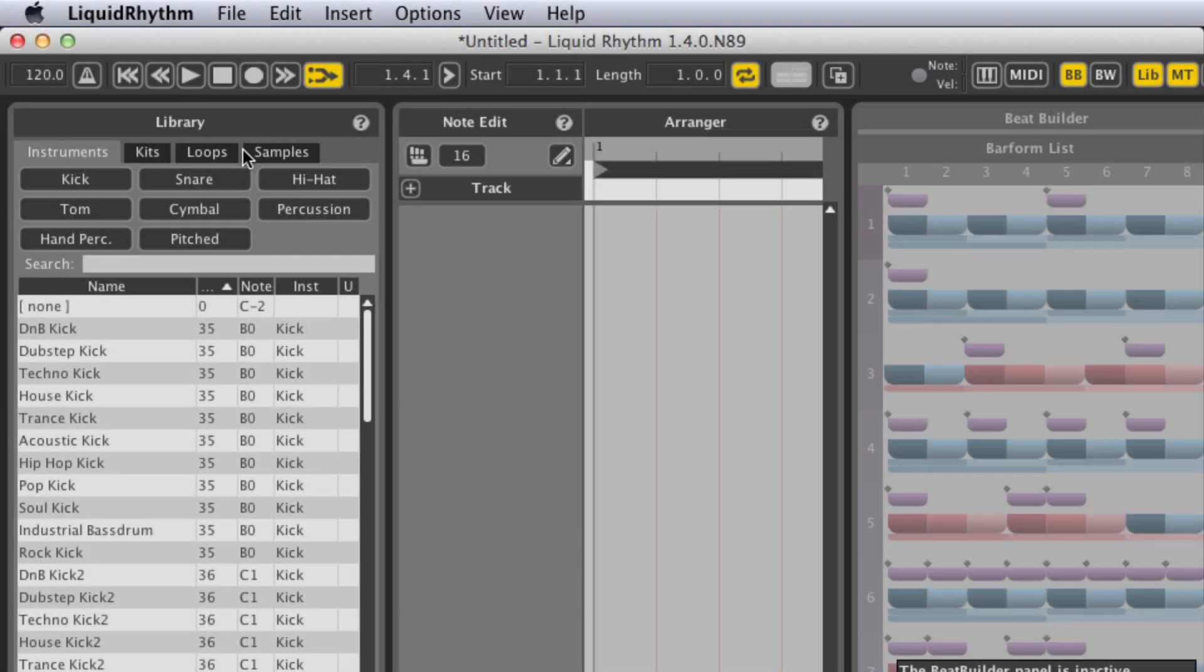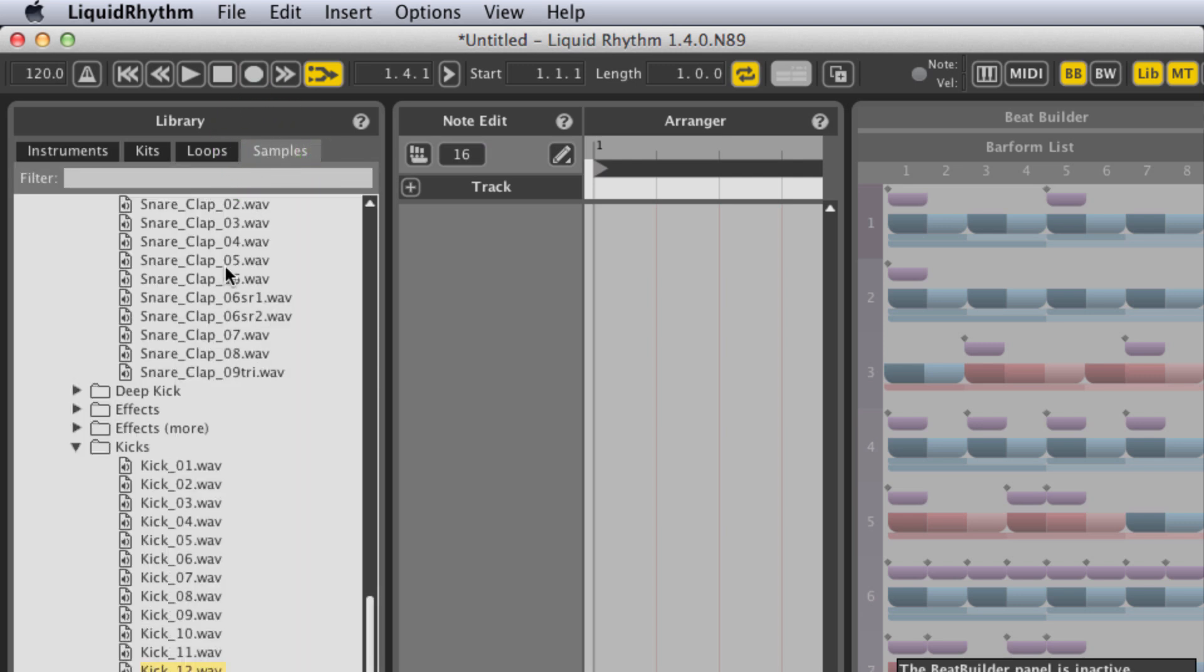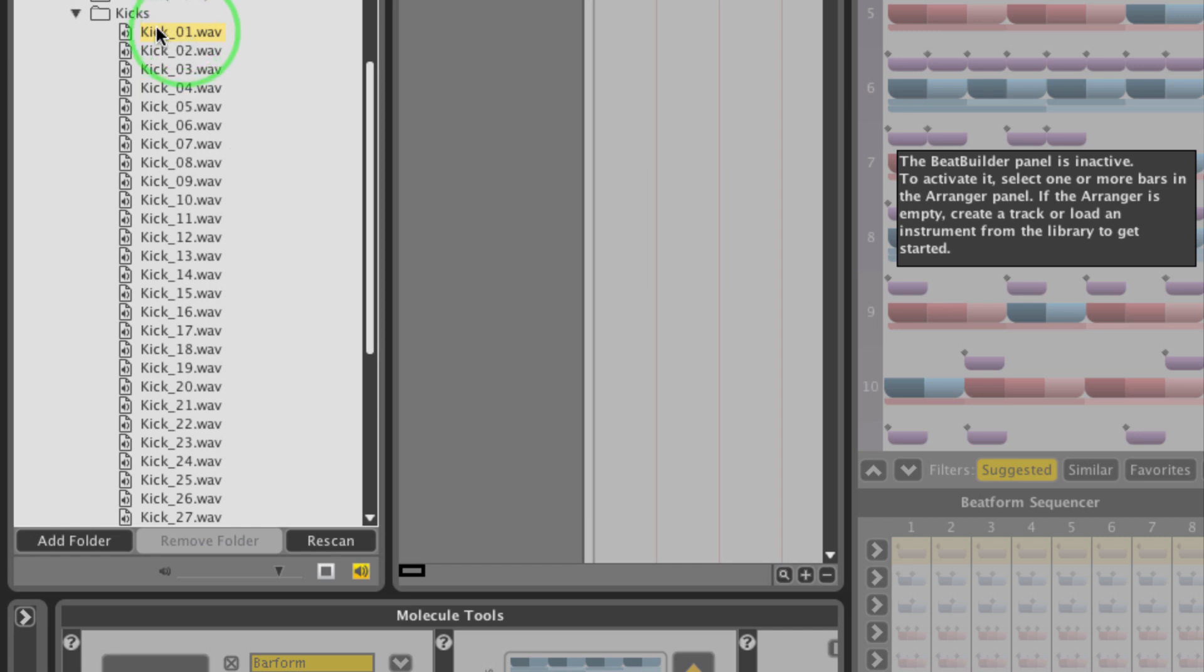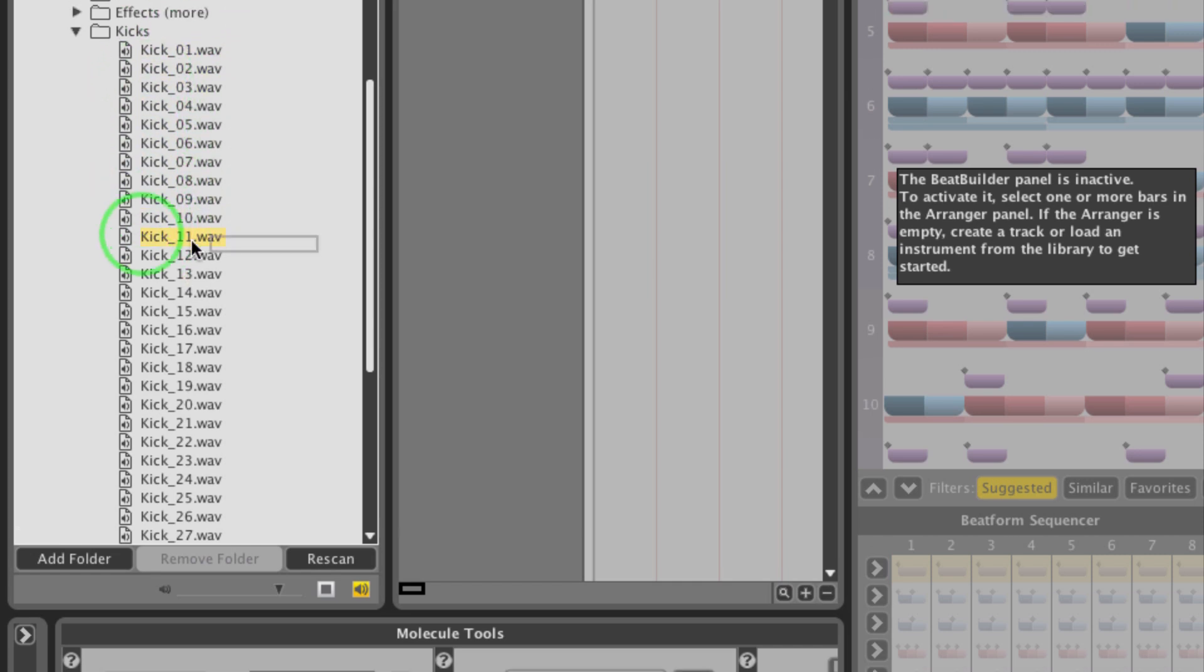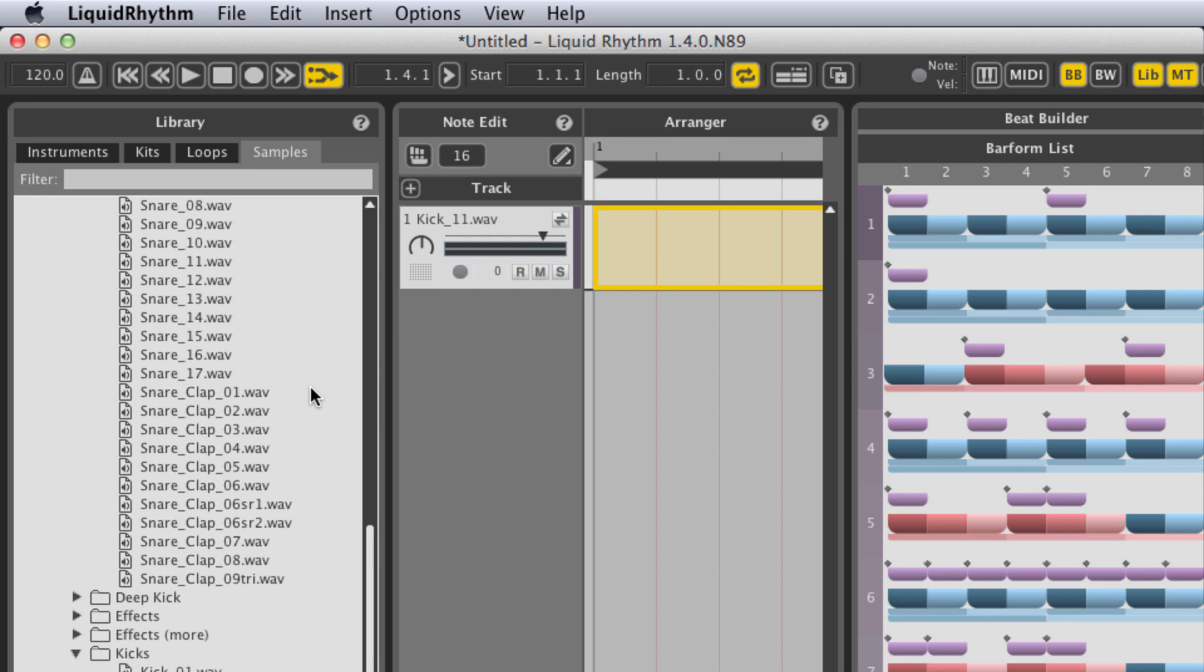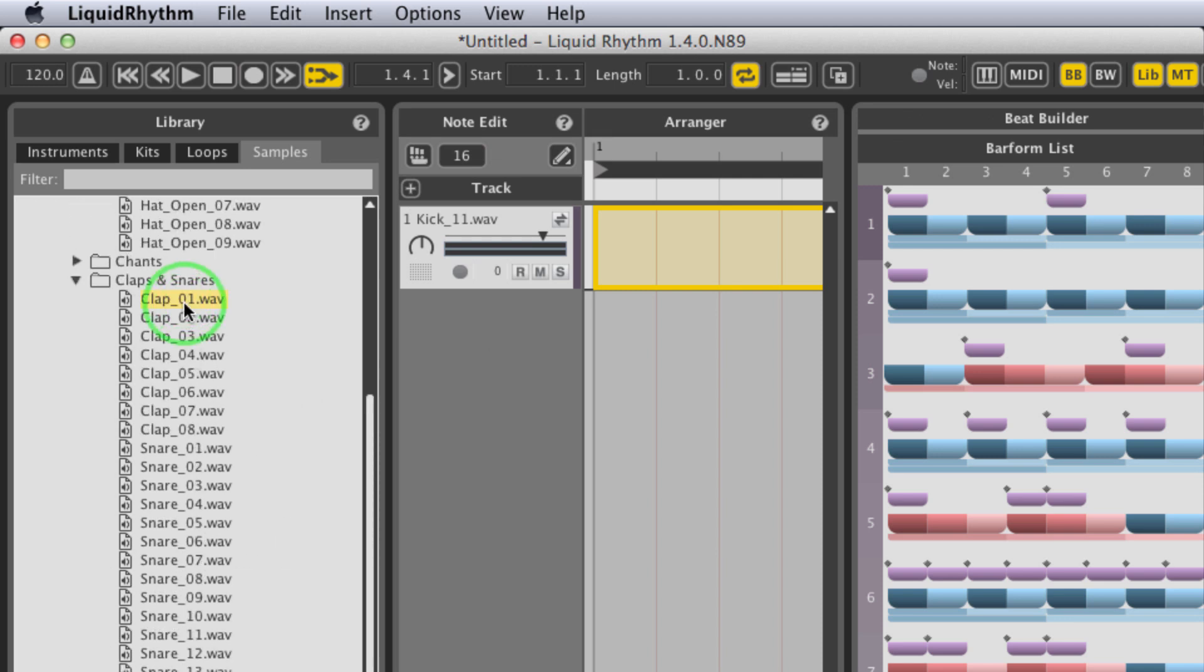The sample browser is a new tab in the library for standalone and plugin mode that contains customizable paths to the audio samples you've curated and organized on your hard drive. Explore your samples and drag and drop them directly in Liquid Rhythm for a sound that's authentically yours.